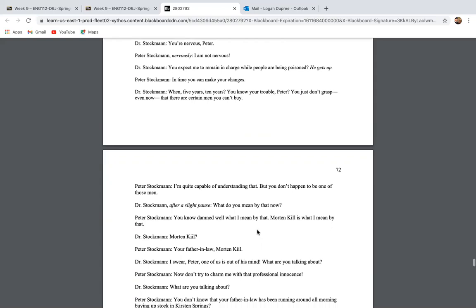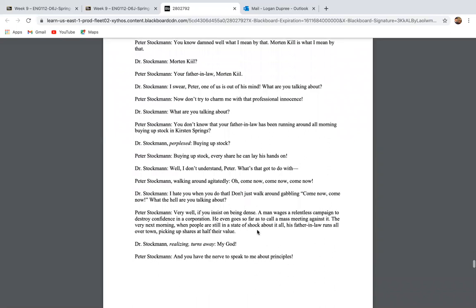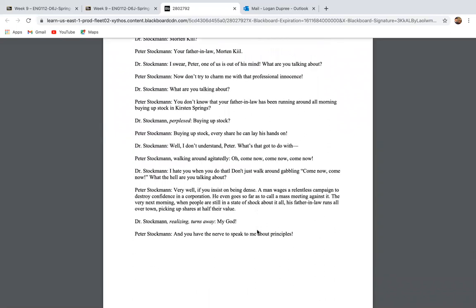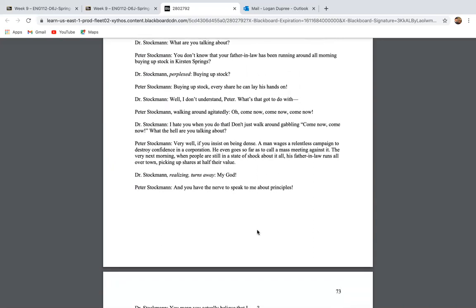So clearly we see Peter has come in here willing to pay, essentially pay off Dr. Stockman to recant his statement, to put the town at rest, to take back his job. And he's offering Dr. Stockman peace and authority in the process of all of that. So Peter brings up this new idea that Dr. Stockman did not realize. And he says, I'm quite capable of understanding that, but you don't happen to be one of those men. And he's referring to buying him off. And Dr. Stockman says, what do you mean by that? And Peter says, you know exactly what I mean by that. Morton Kill is what I mean by that. Morton Kill your father-in-law.